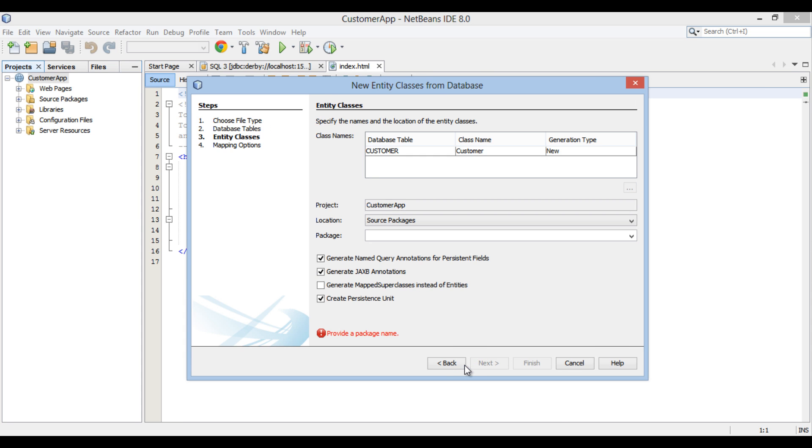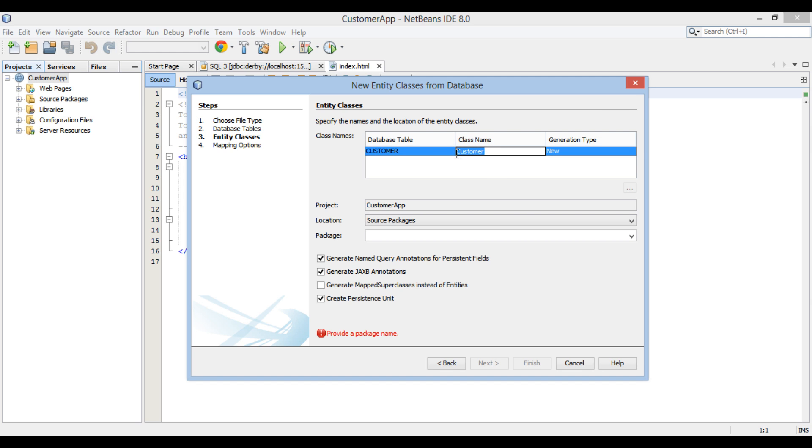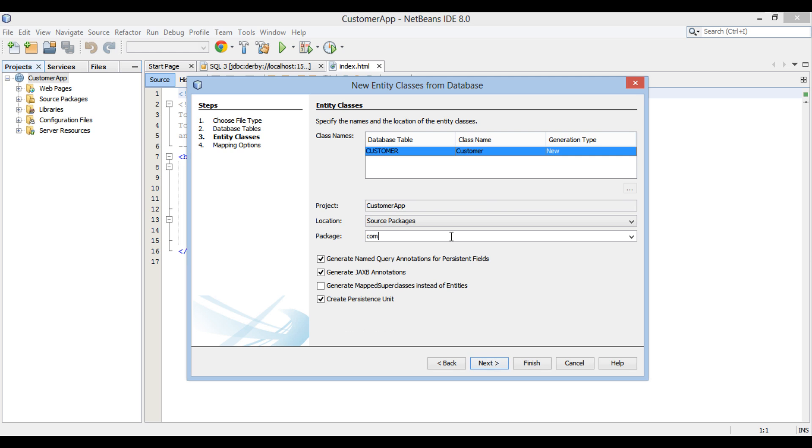Entity classes section gets open. In this section it provides information related to entity class name and its generation type. We can even change name of entity class. Provide a package name as com.hubberspot.entity. Leave all things as it is. Click Next.